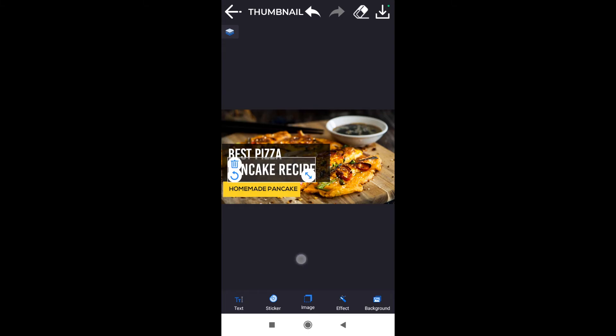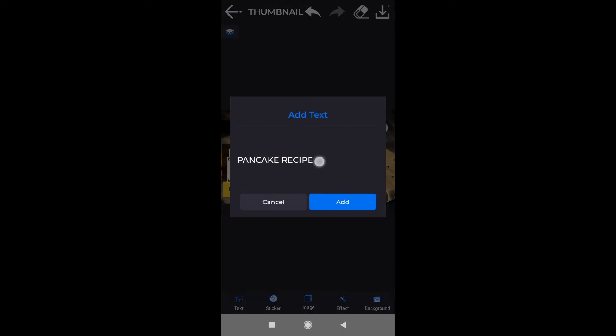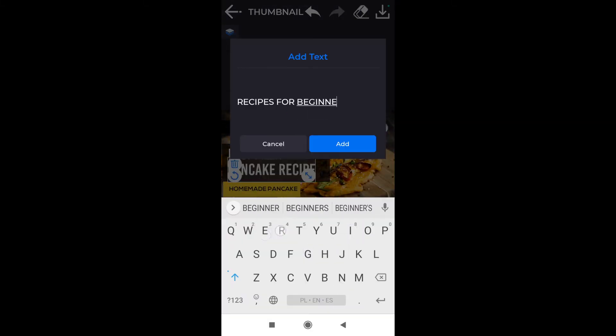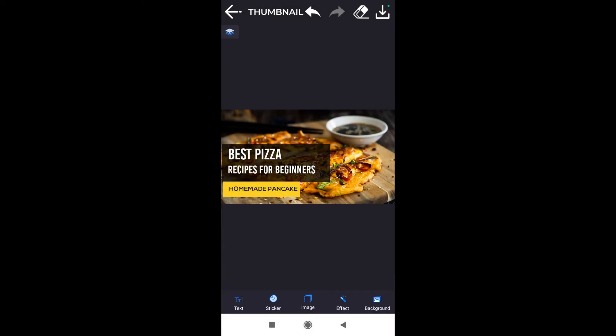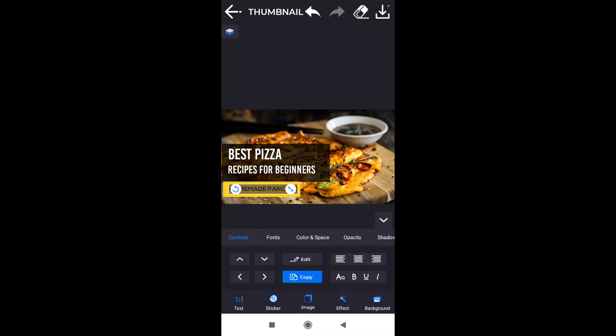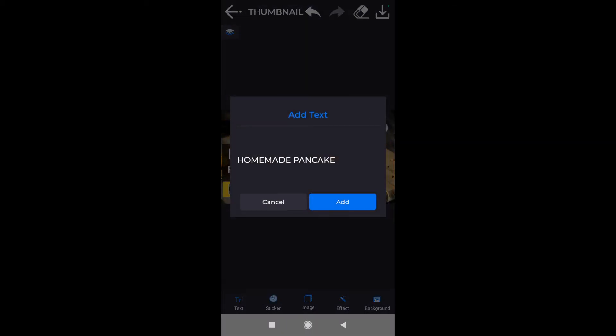Then we click on the text below, we click edit again. Let's say Pizza Recipes for Beginners. Right now my title looks like this.